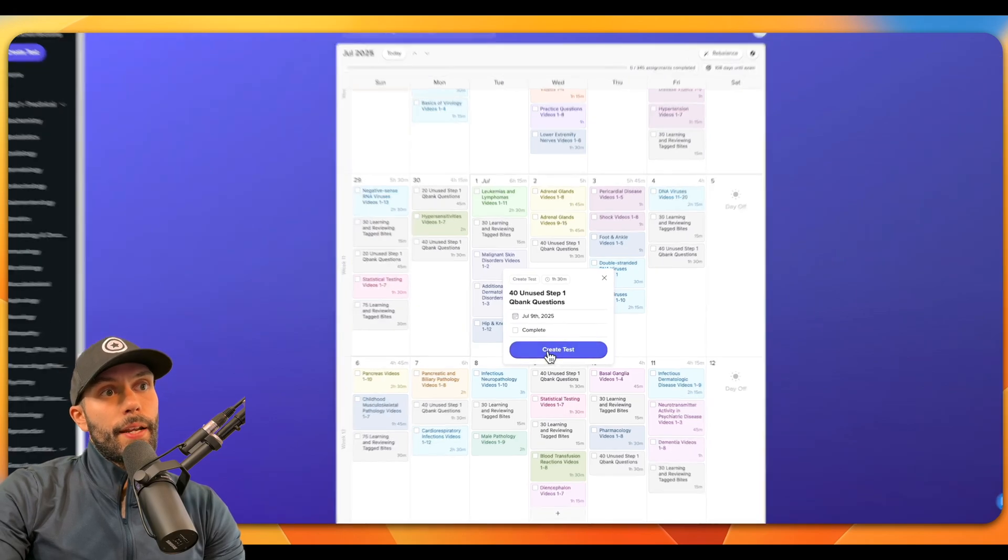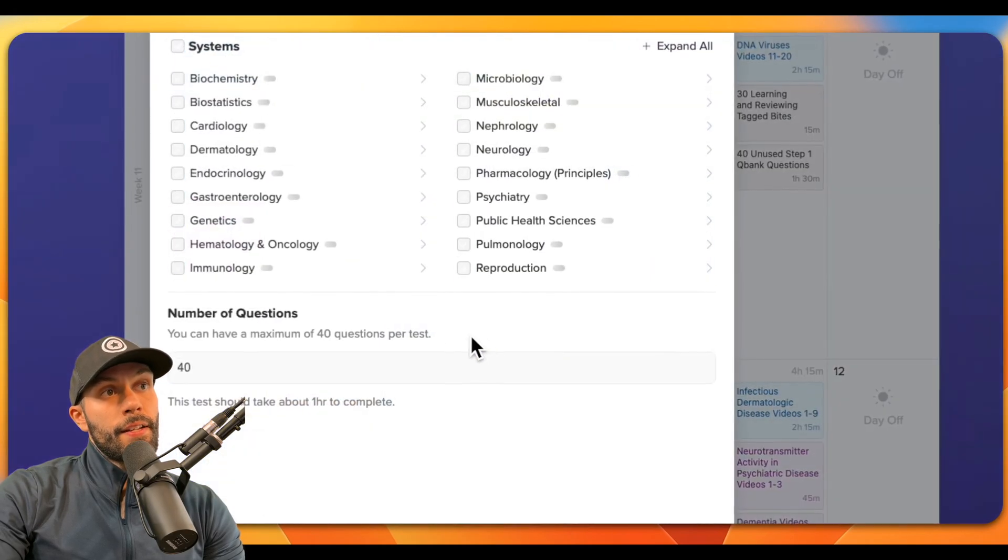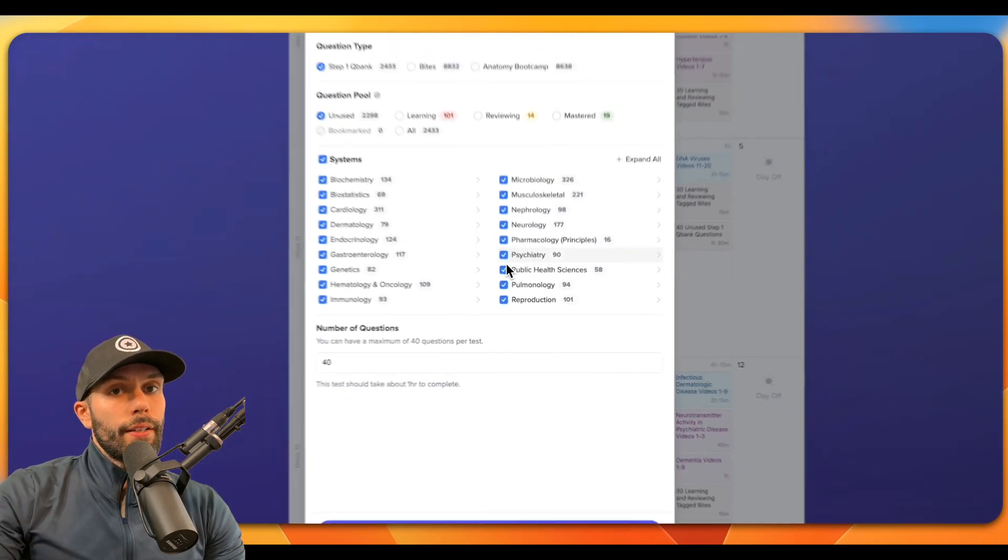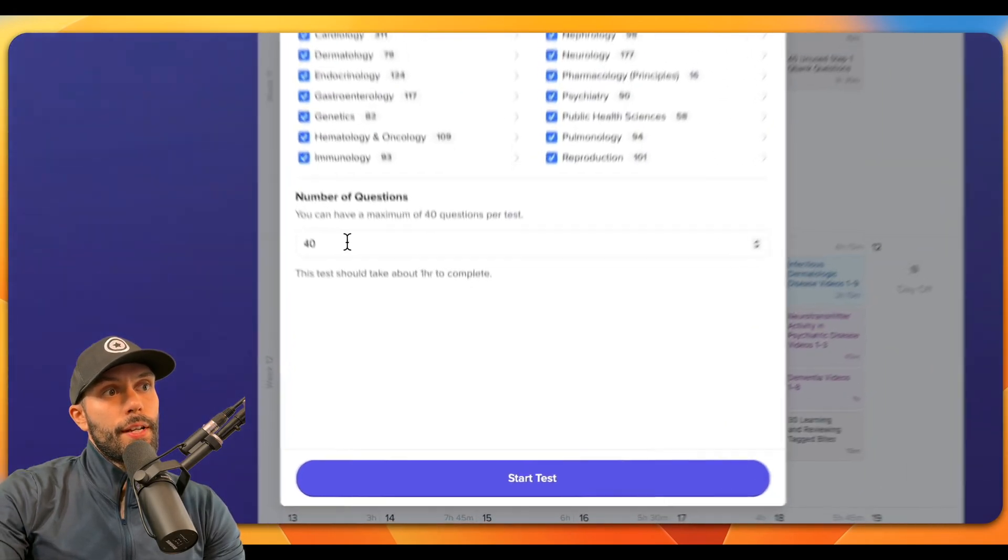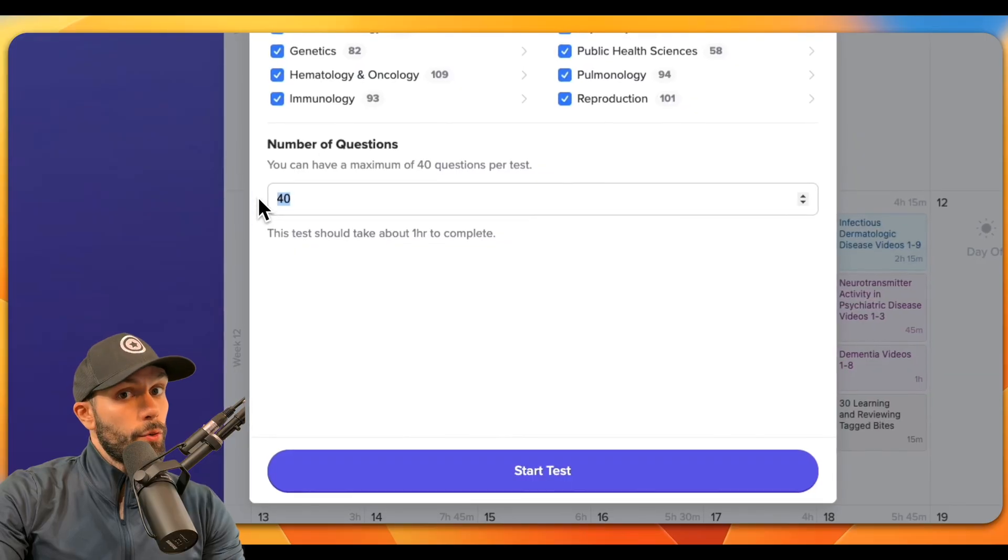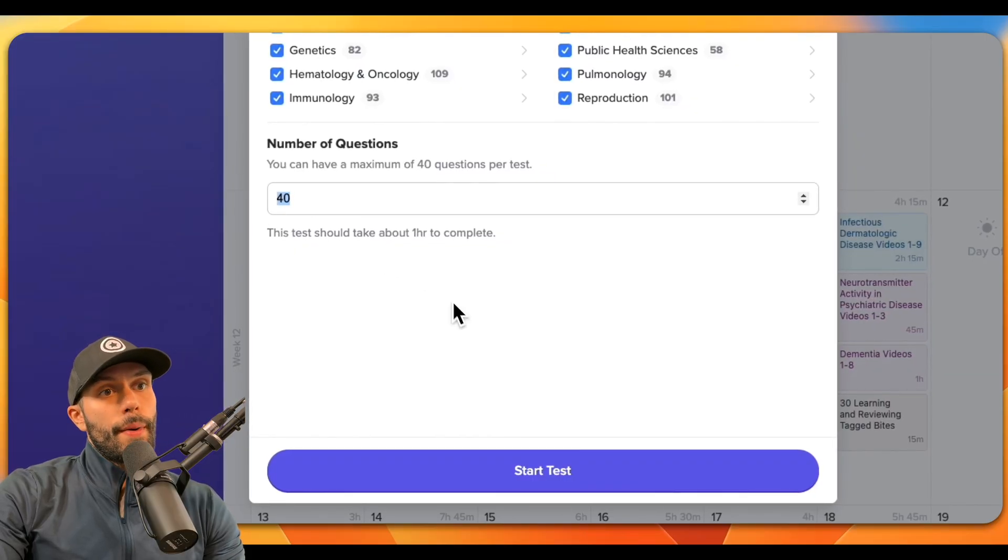For this QBank assignment, I can click on the assignment and I can click create test. And this will directly open up the create test feature so that I can go to a test with the assigned number of questions automatically.